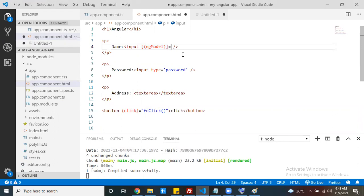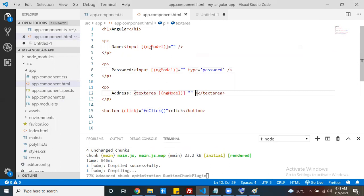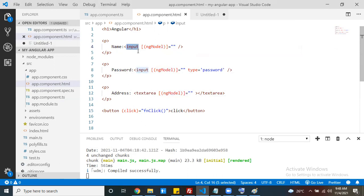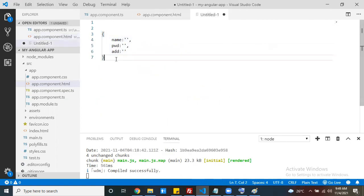This ngModel directive works like two-way binding - you can pass data from the component to the view as well as from the view to the component. You have to keep a variable reference: whatever data you enter is going to bind to that particular variable. You have to keep this not only for the name input but for the password and the text area as well. Whatever data is assigned to the variable, ngModel will set that data to the text box - it's two-way binding.